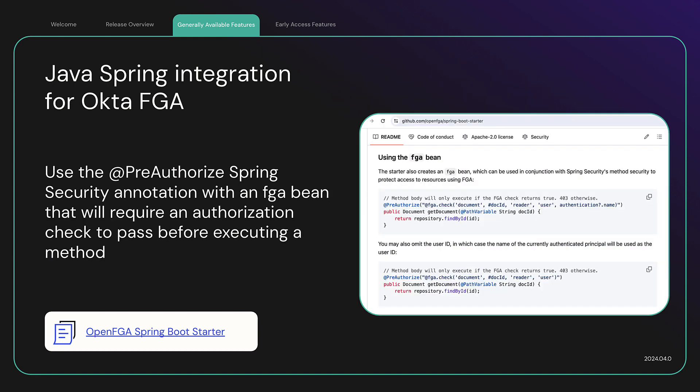Java Spring Integration for OktaFGA. Okta Fine-grained authorization is now very easy to integrate with Java Spring Security using the OpenFGA Spring Boot Starter. In a nutshell, you can now use the @PreAuthorize Spring Security annotation with an FGA bean that will require an authorization check to pass before executing a method. You can learn more in the OpenFGA Spring Boot Starter Repository.